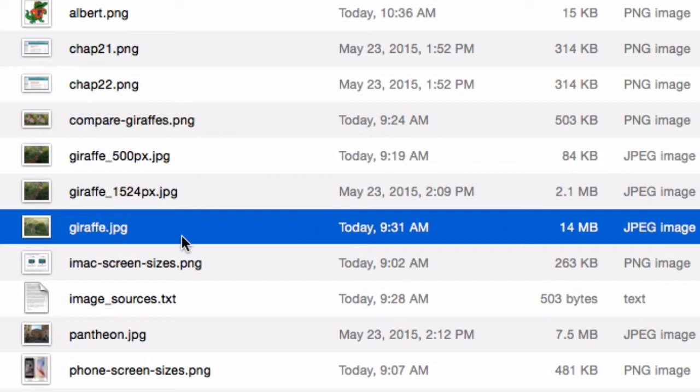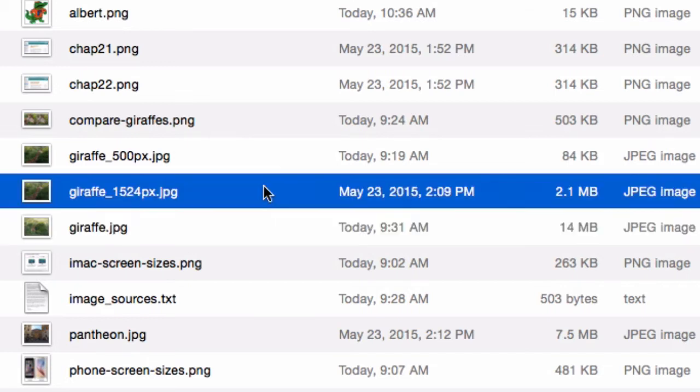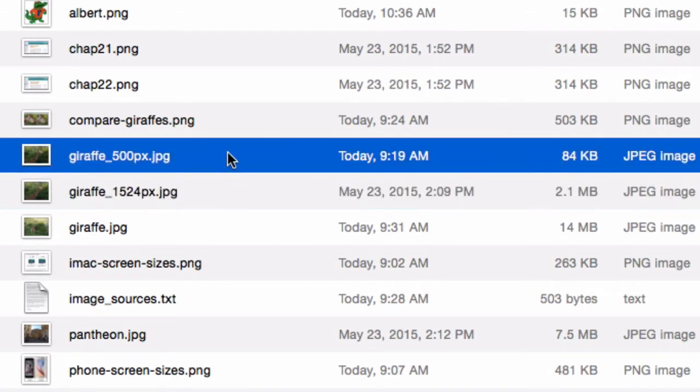You're going to reduce the size in pixels, which we'll talk about in a moment, and also saving it as a JPEG can also help you reduce the size. Let me show you the difference. From 14 megabytes to 2.1 megabytes. What's more is I have another version of the same giraffe photograph that is only 84 kilobytes. 84K, not megabytes. So it's quite a lot smaller than the other two.